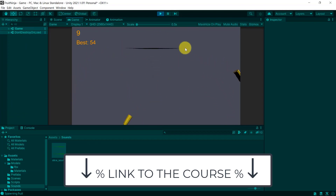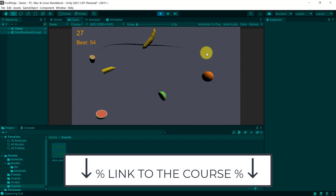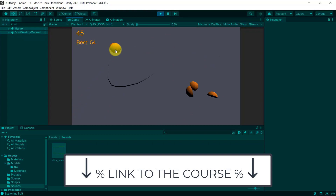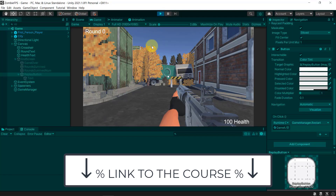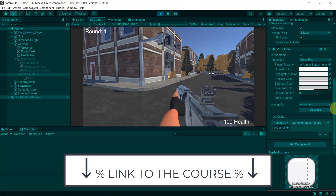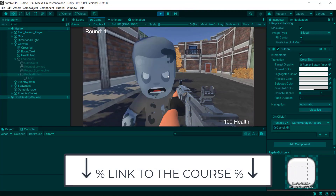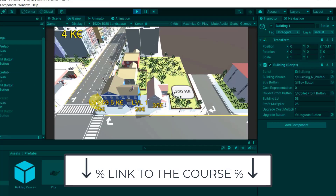After that you will build Fruit Ninja, which was a huge success in the mobile games world. Once you're done with all of those cool games, we're going to start building an absolute beast of a game: a first-person shooter slash zombie survivor game. Here you will learn a lot about 3D animations, enemies, health systems, level design, game design, and a lot more.